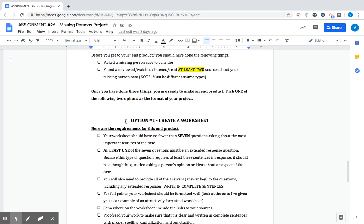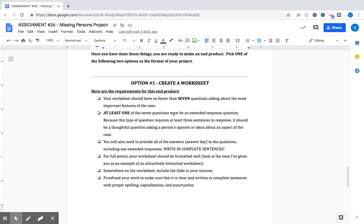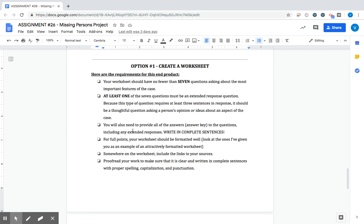So option one is create a worksheet. Your worksheet should have at least seven questions asking about the most important features of this case. At least one of the questions should be an extended response. So you should be familiar with these based on the assignments we've done throughout this unit. Because this type of question requires at least three sentences in response, it should be a thoughtful question asking about a person's opinion or an idea about something that has to do with this case. You will need to provide all the answers or an answer key to the questions, including any extended responses. Write in complete sentences.